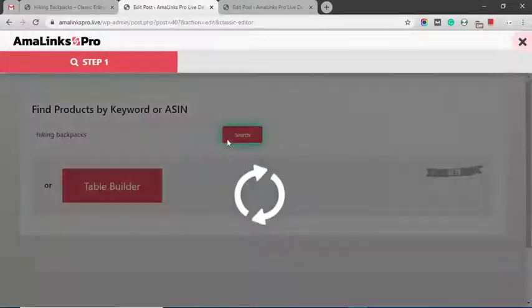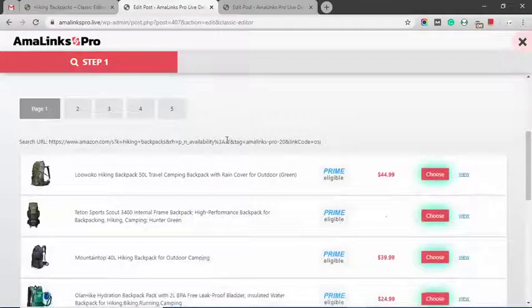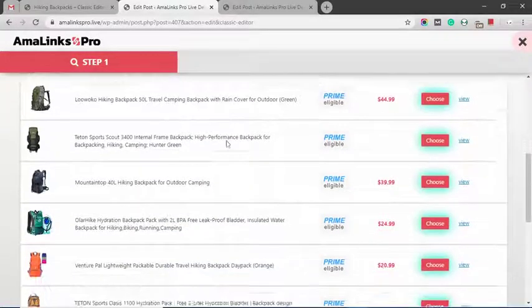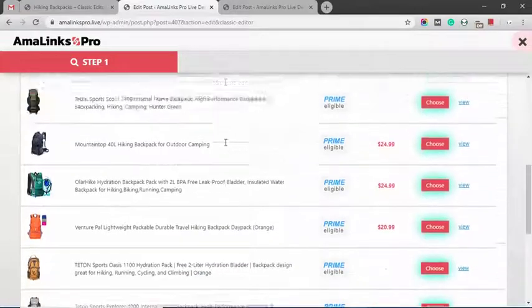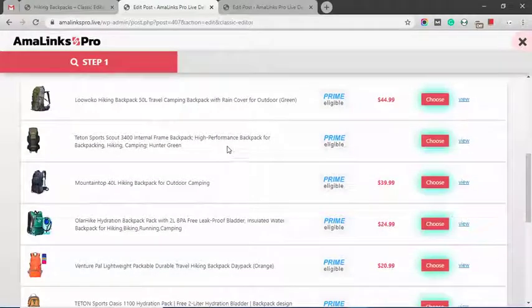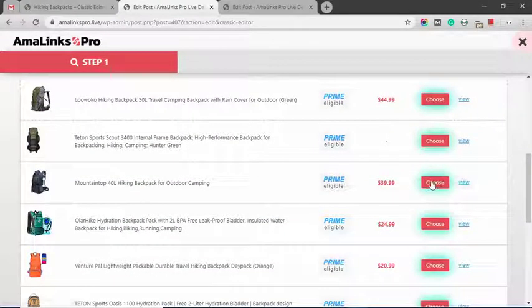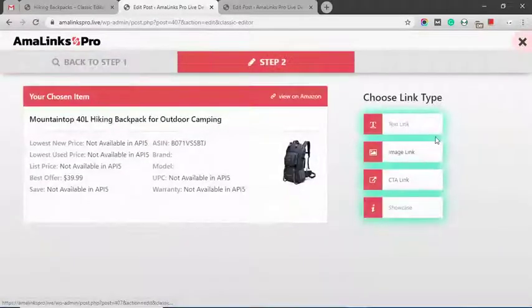I'm going to search for hiking backpacks. It shows you your search results. You don't ever have to leave WordPress to go over to Amazon and search for products. You do it right within WordPress. I'm going to choose this one.